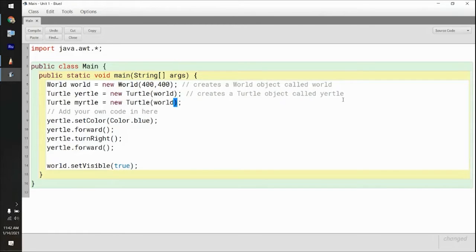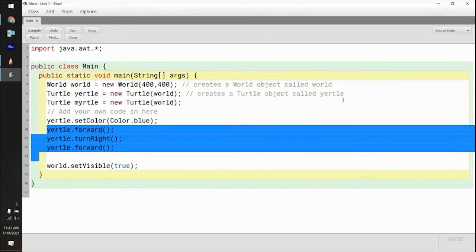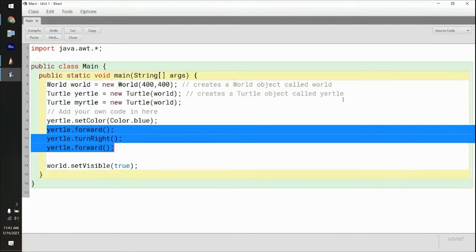If you leave this blank, I think it just defaults a world — actually I'd have to check the code. But this creates another turtle object that is in this world. And if you go down here, it says yertle dot set color — it's setting the color of yertle, not doing anything to myrtle. So myrtle's color is still whatever it was initialized as. And this code right here is only making yertle move — myrtle would not actually move.